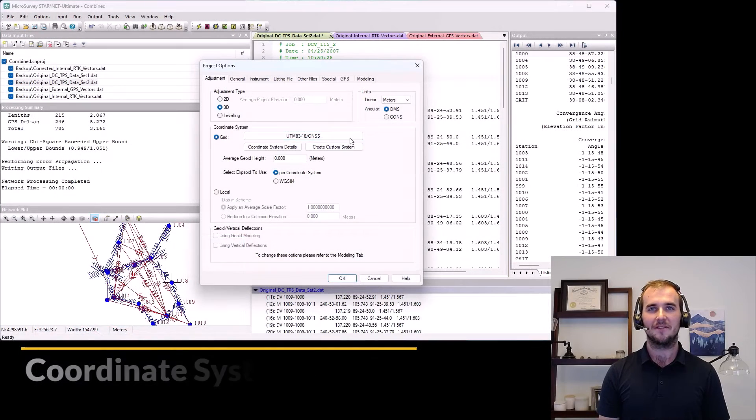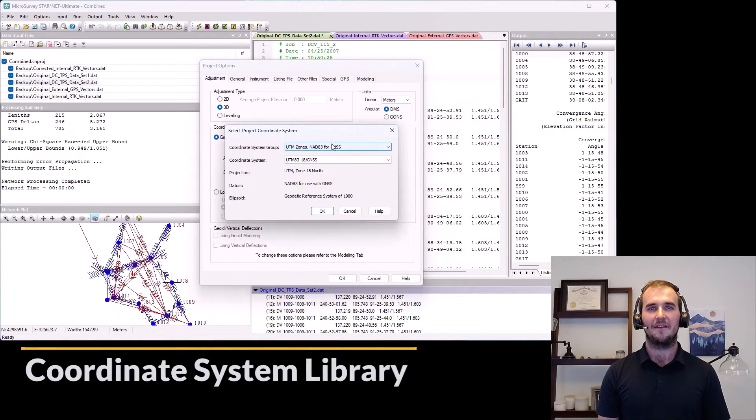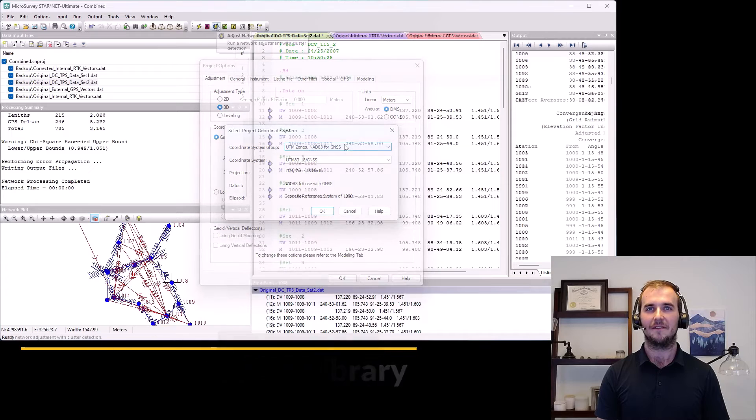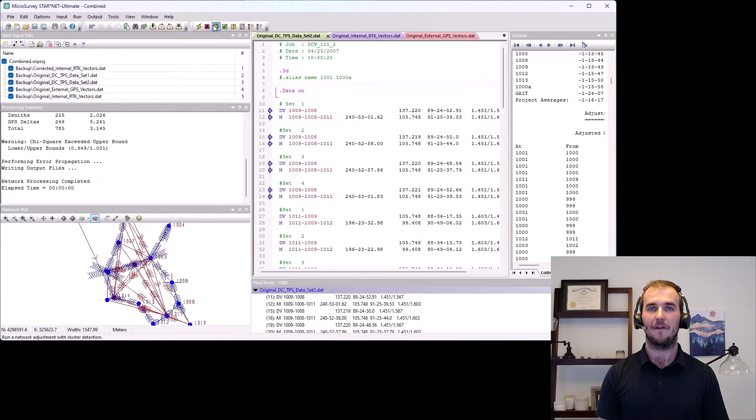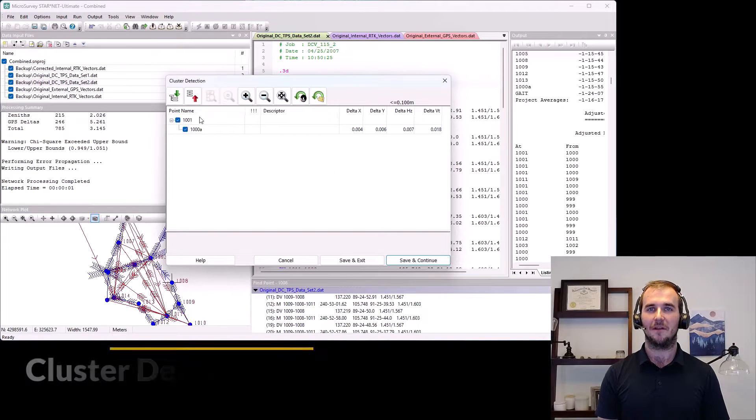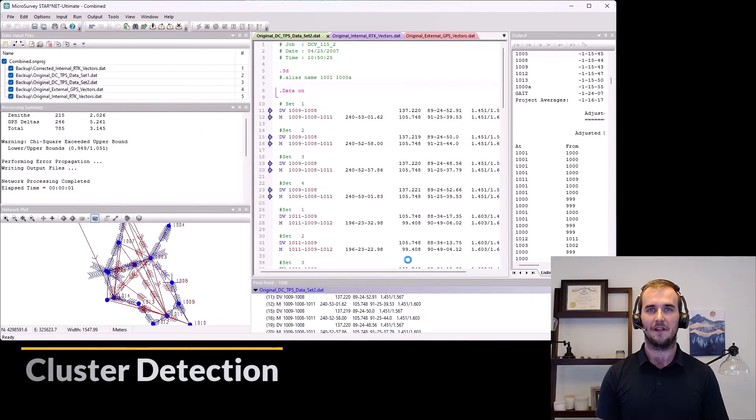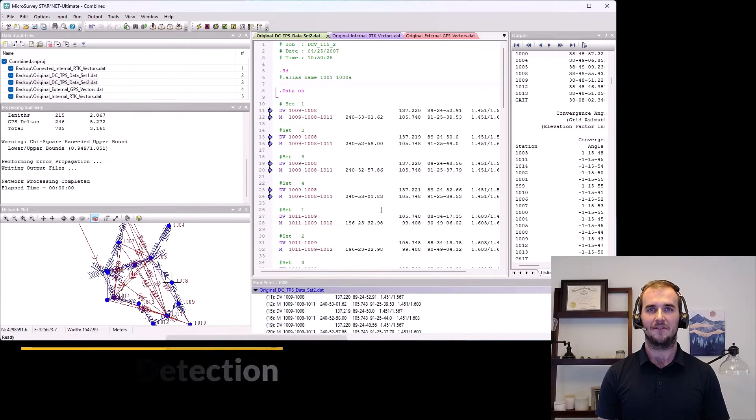2014, version 8. We introduced our coordinate system library that greatly expanded the capabilities and a valuable time-saving tool to identify points of similar coordinates but different names. Cluster detection.